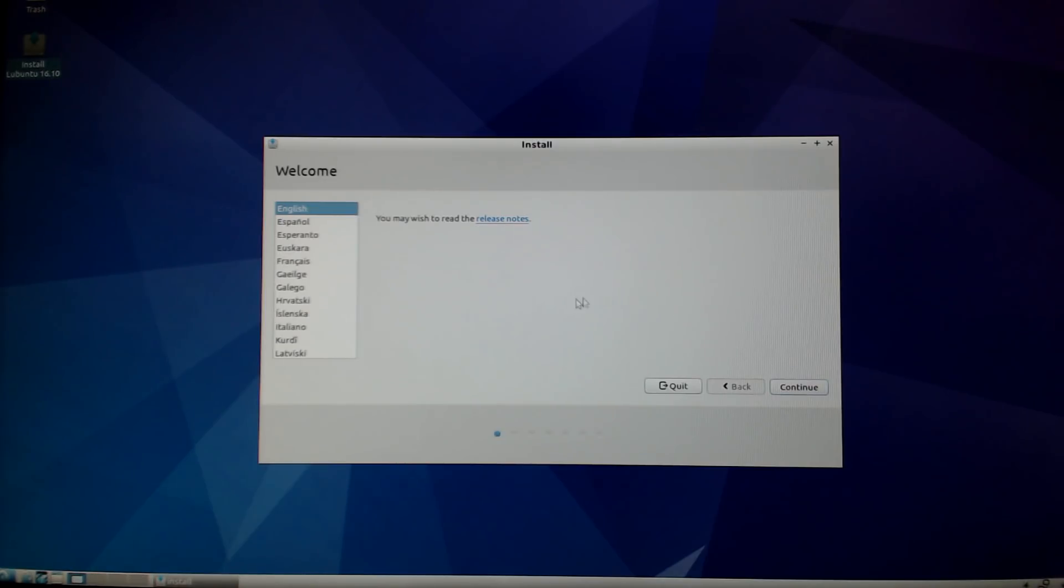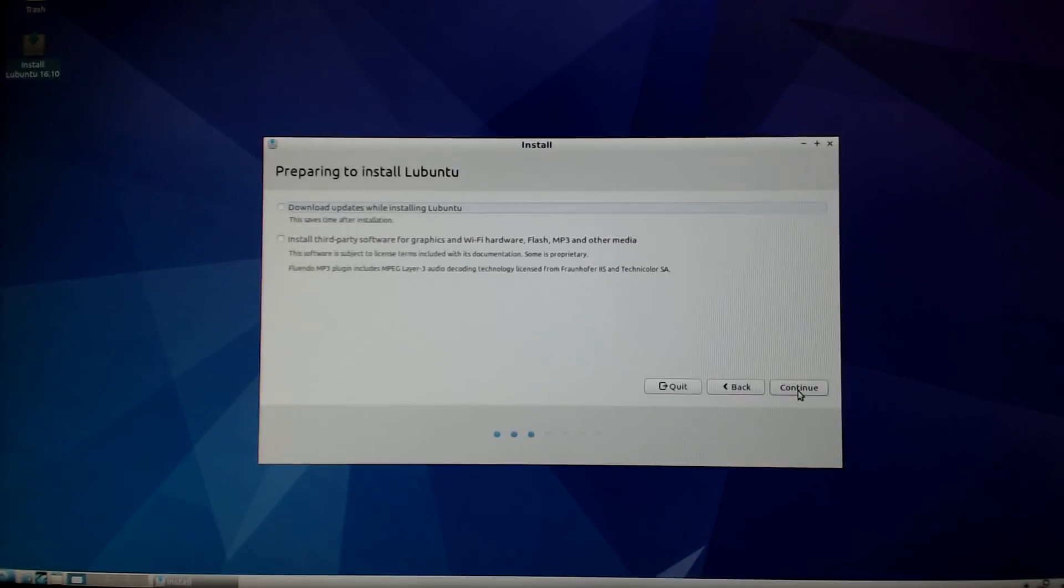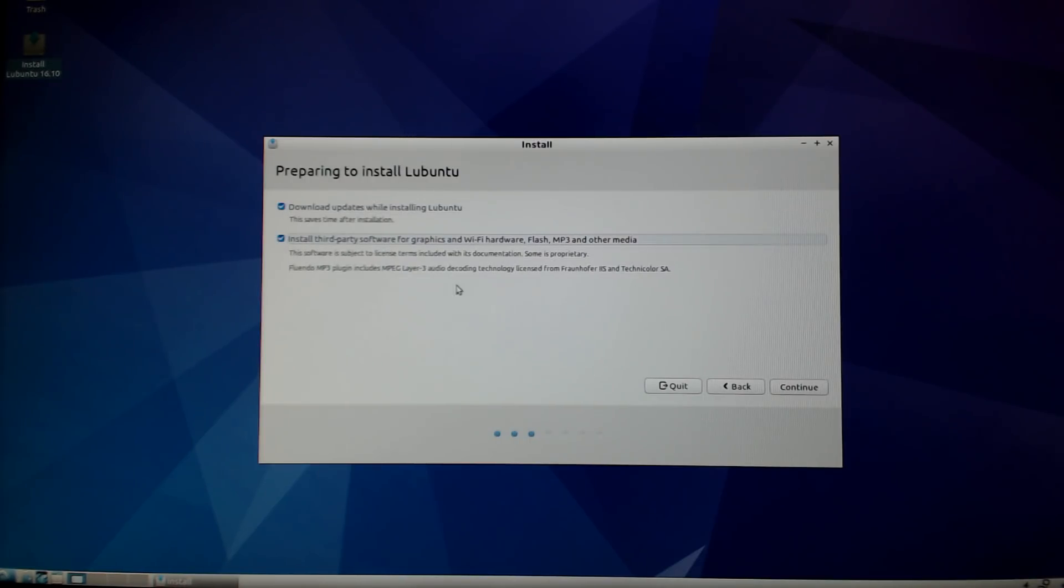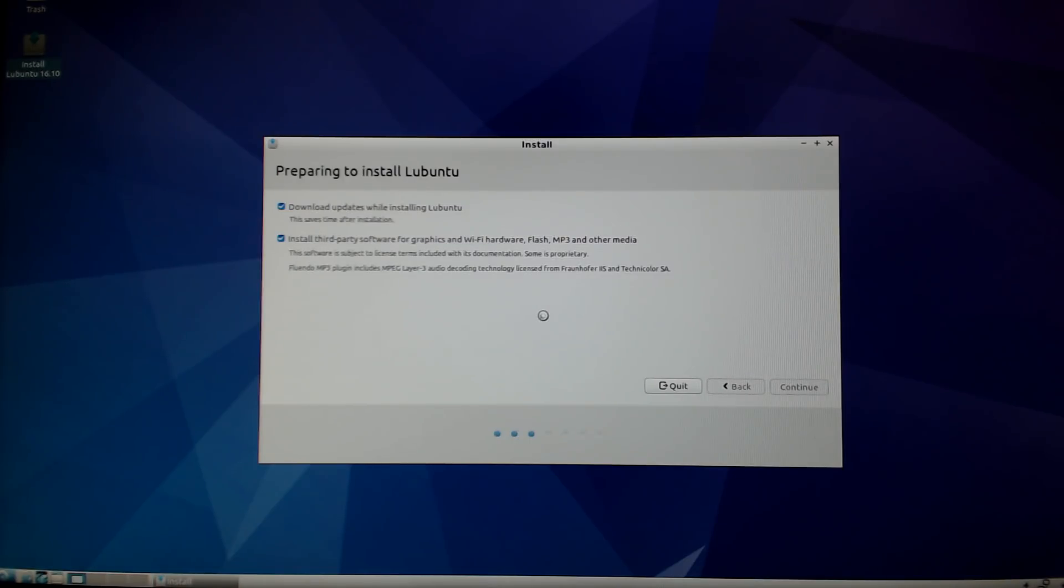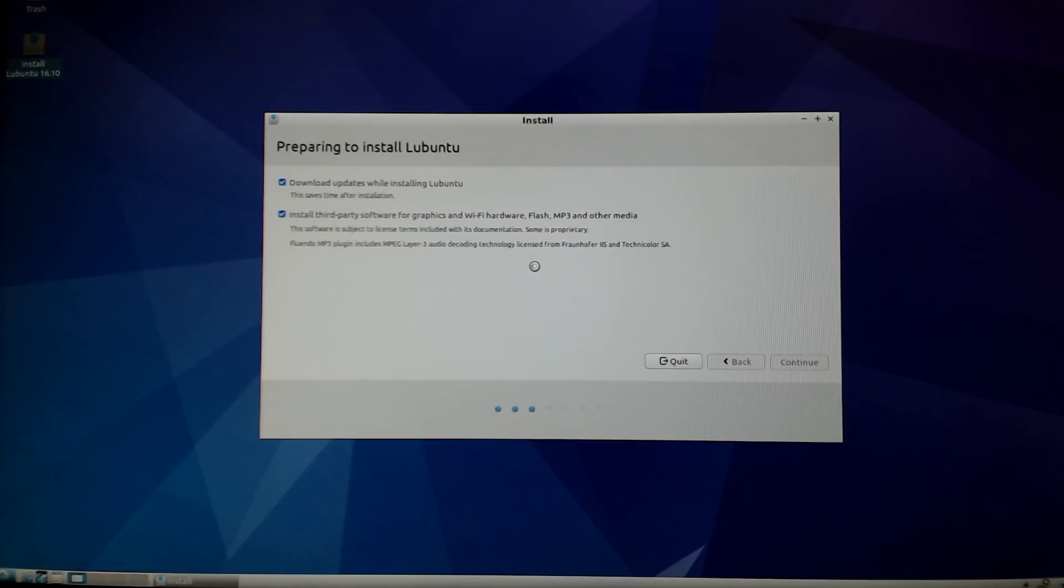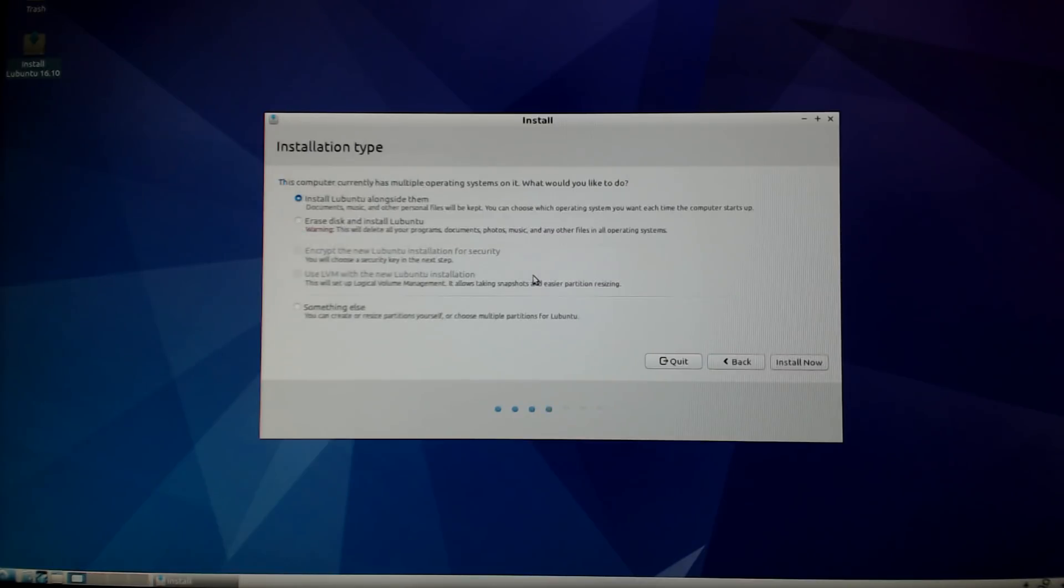I'll try to keep this audio synced with the video as possible, so I'm hitting continue. I'm going to download updates and install third-party software during the install, so I'm going to check off those two boxes. You do need an internet connection for this install.